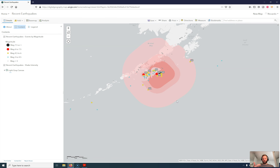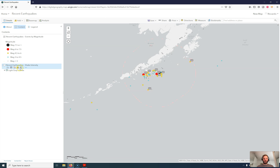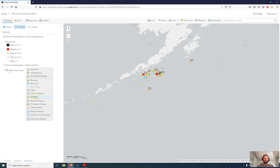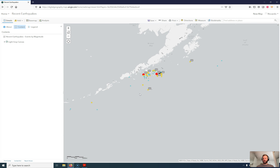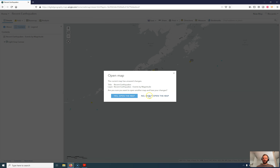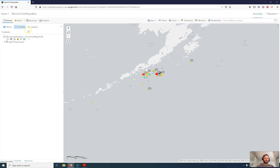Once we have some information here, we might want to change the map. Currently we have a light gray canvas and the recent earthquakes shake intensity layer. Let's switch this layer off — I don't want this here right now — and maybe also remove it. We are not removing the content from the owner; we are just removing it from the current map, which is part of my new map. I'll remove this one here.